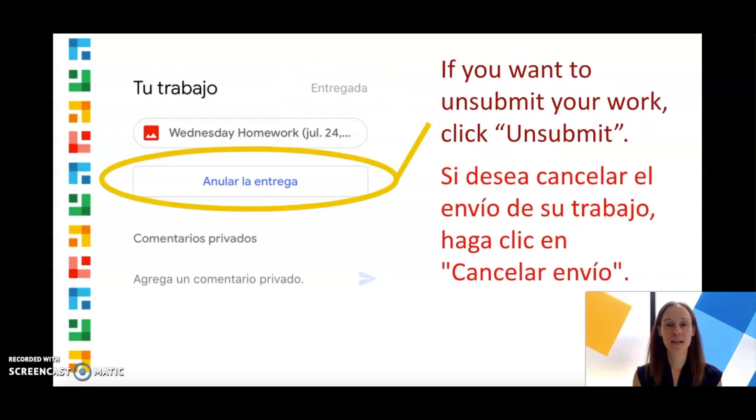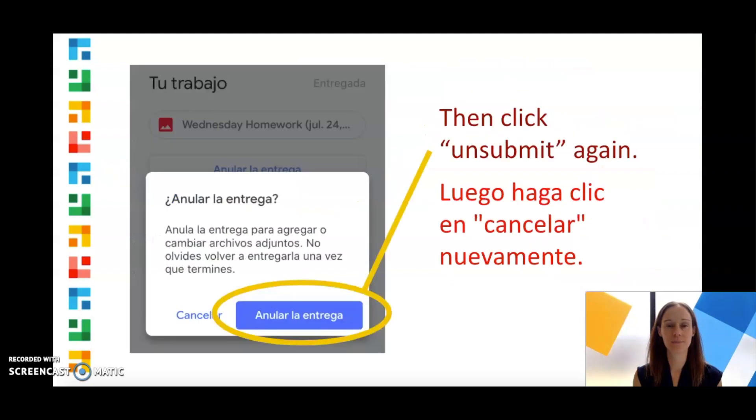If you want to unsubmit your work, click Unsubmit. Then click Unsubmit again.